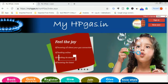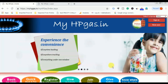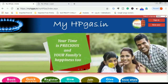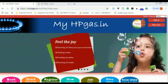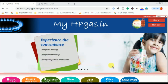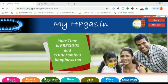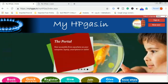Hello friends, we are on the video channel. In this video, we are going to get a connection of HP gas, and we are able to manage it online. We are able to get online booking on a mobile phone. We will start our video.